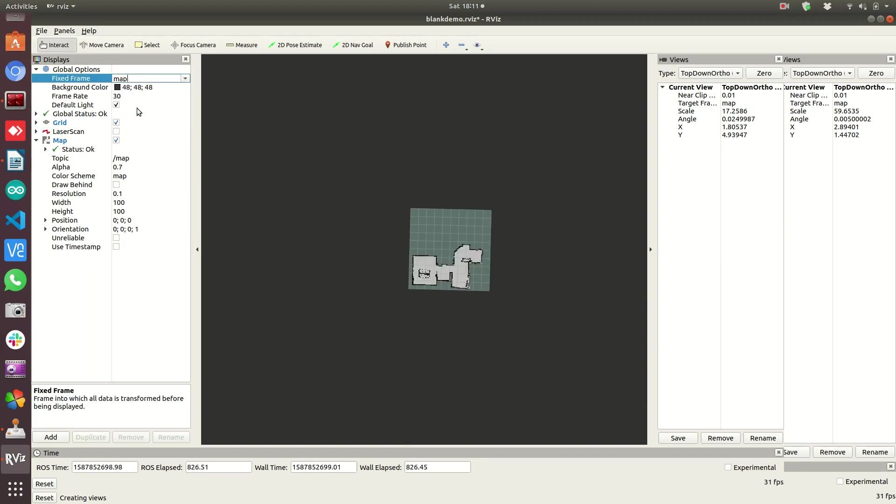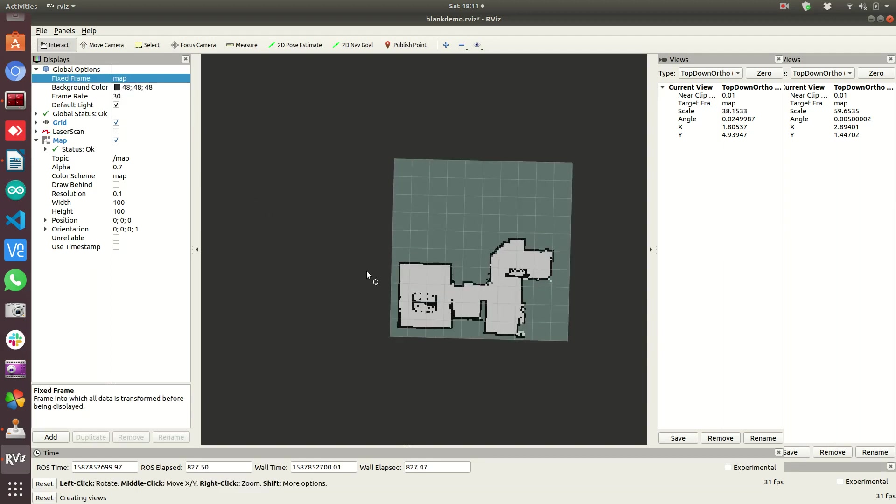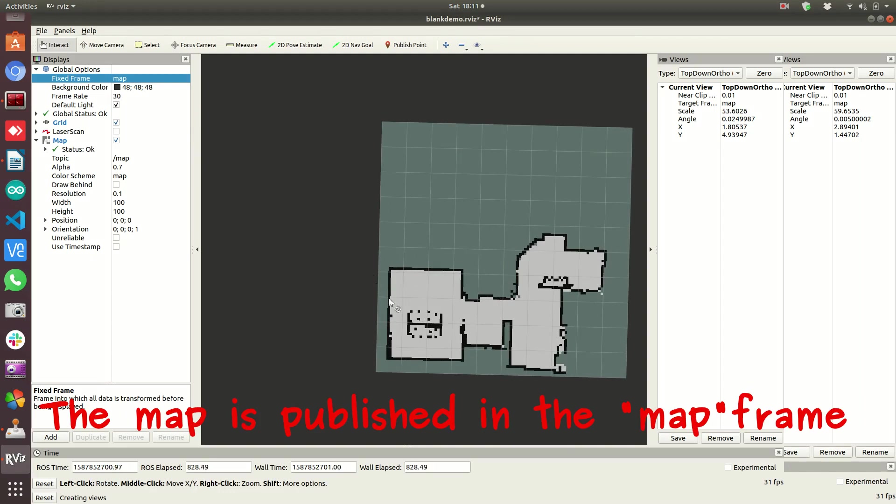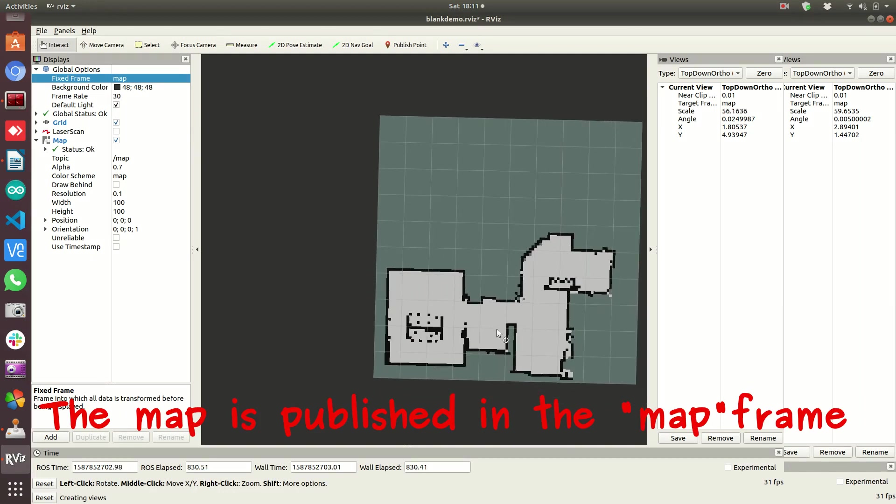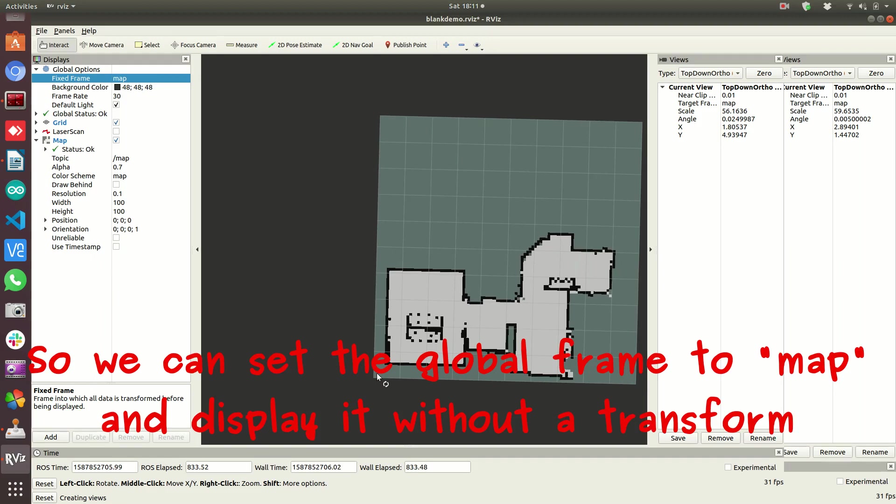Now I can change to the map view and it lines up with my grid because that's how I have it set.